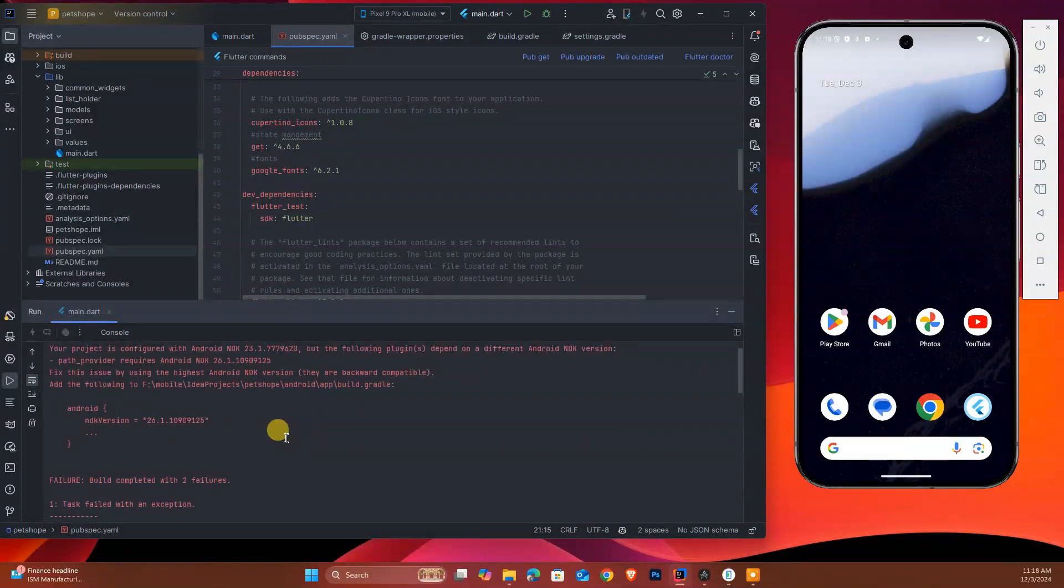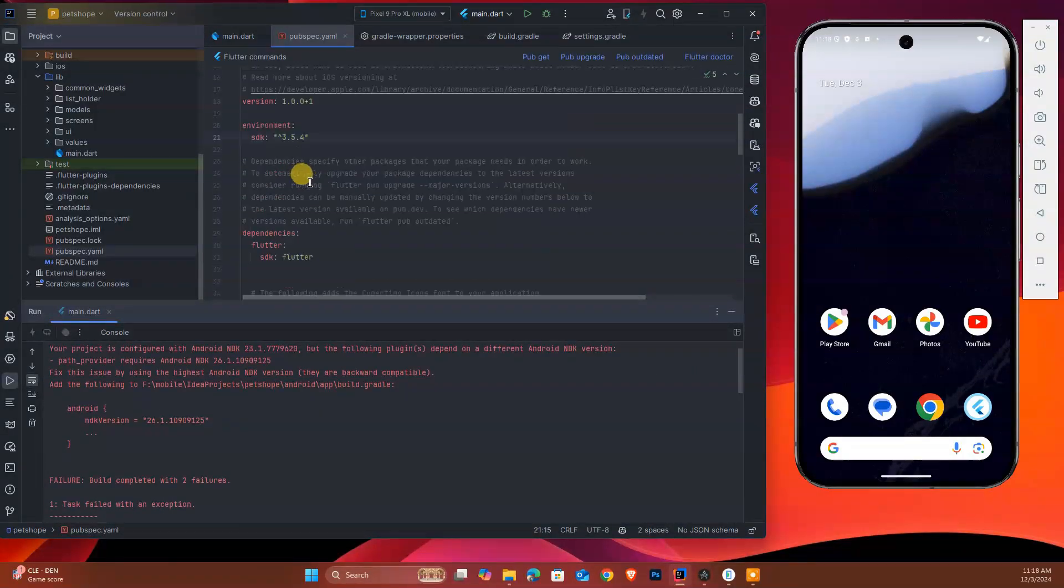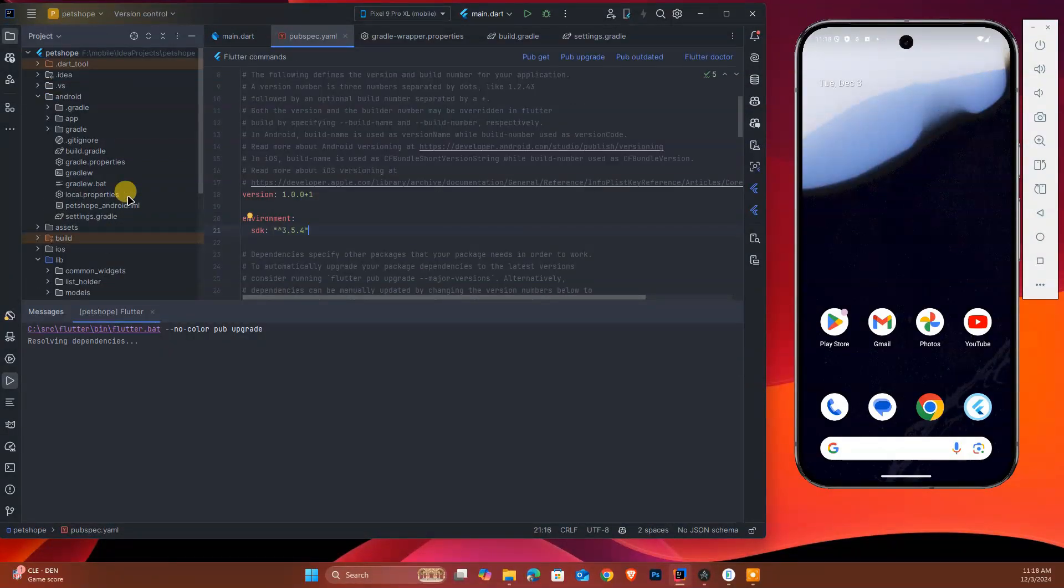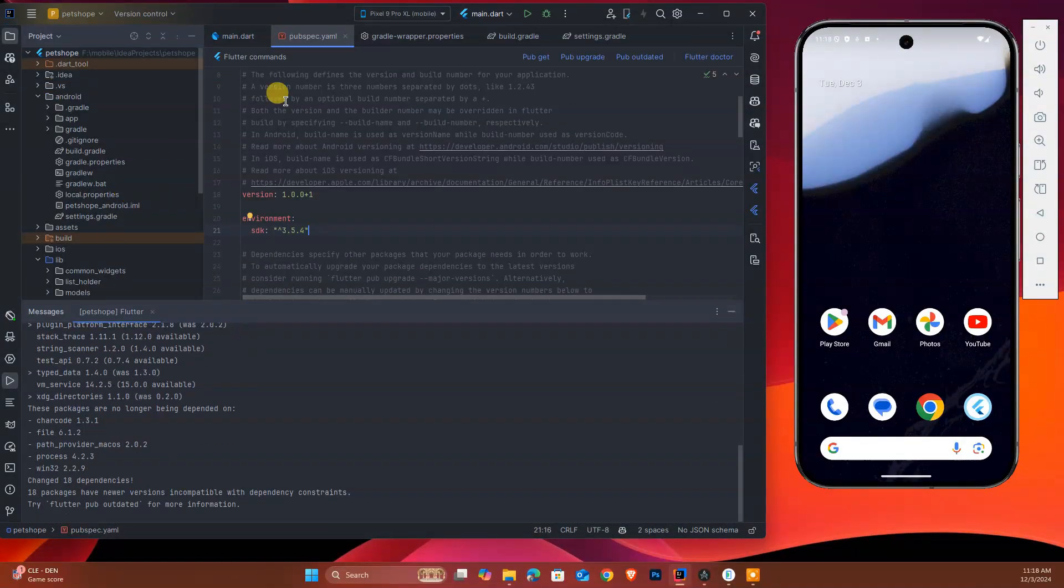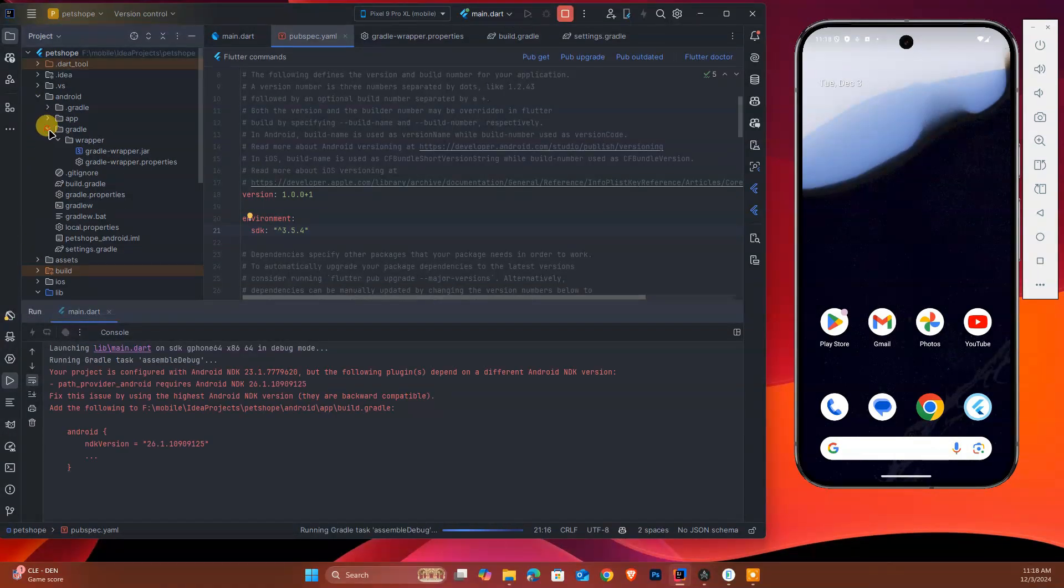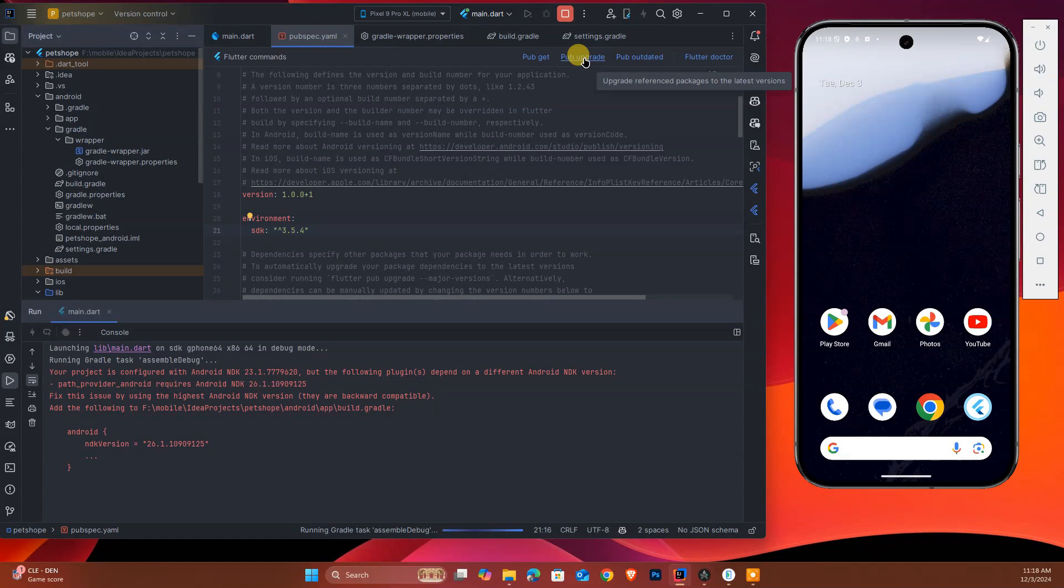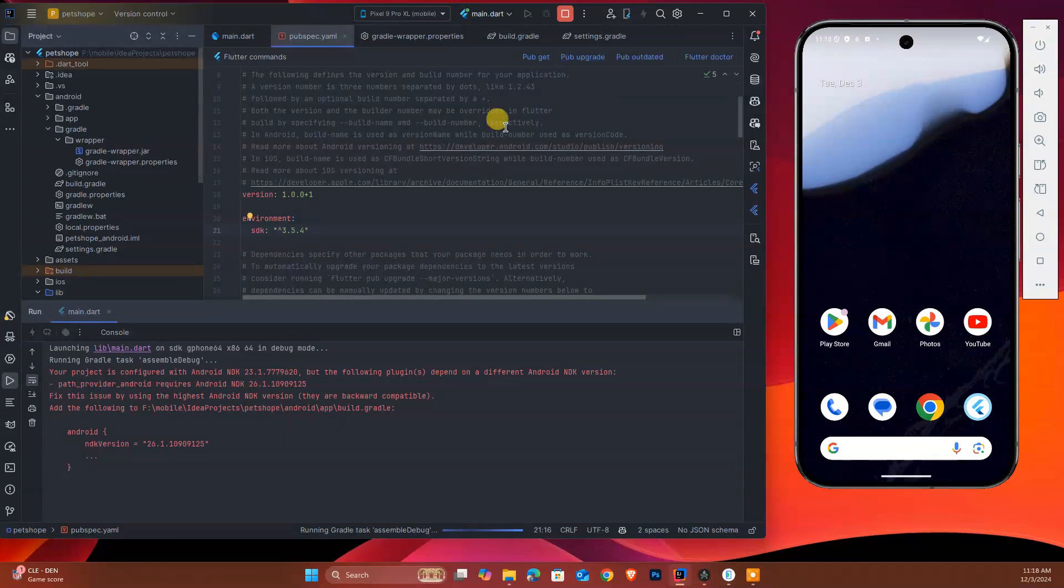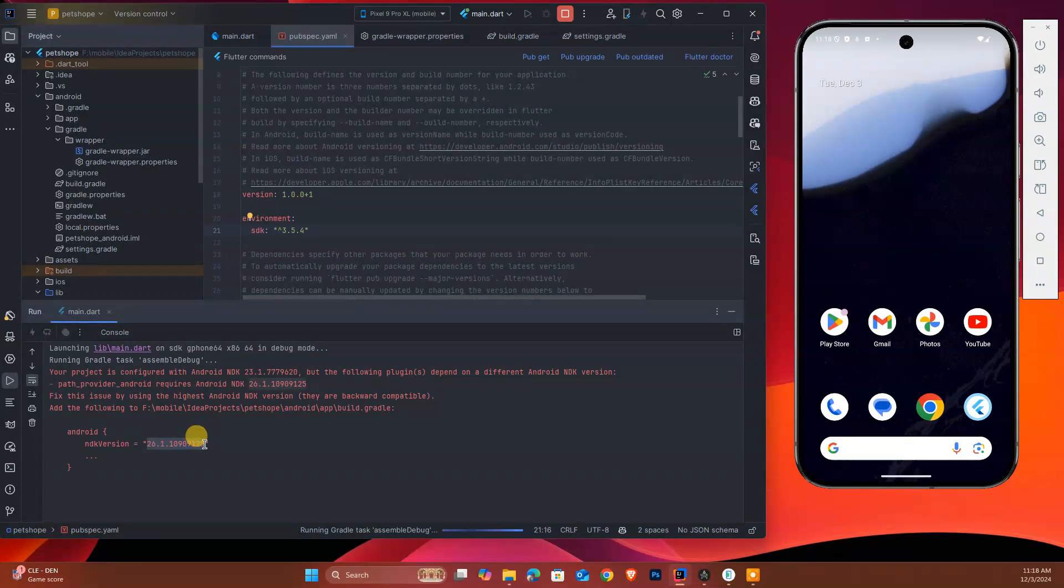As you see, we updated our project, but there's a new issue - the Android variant. What's the issue? We should call pub upgrade. After that, as you see, this is an NDK version issue.